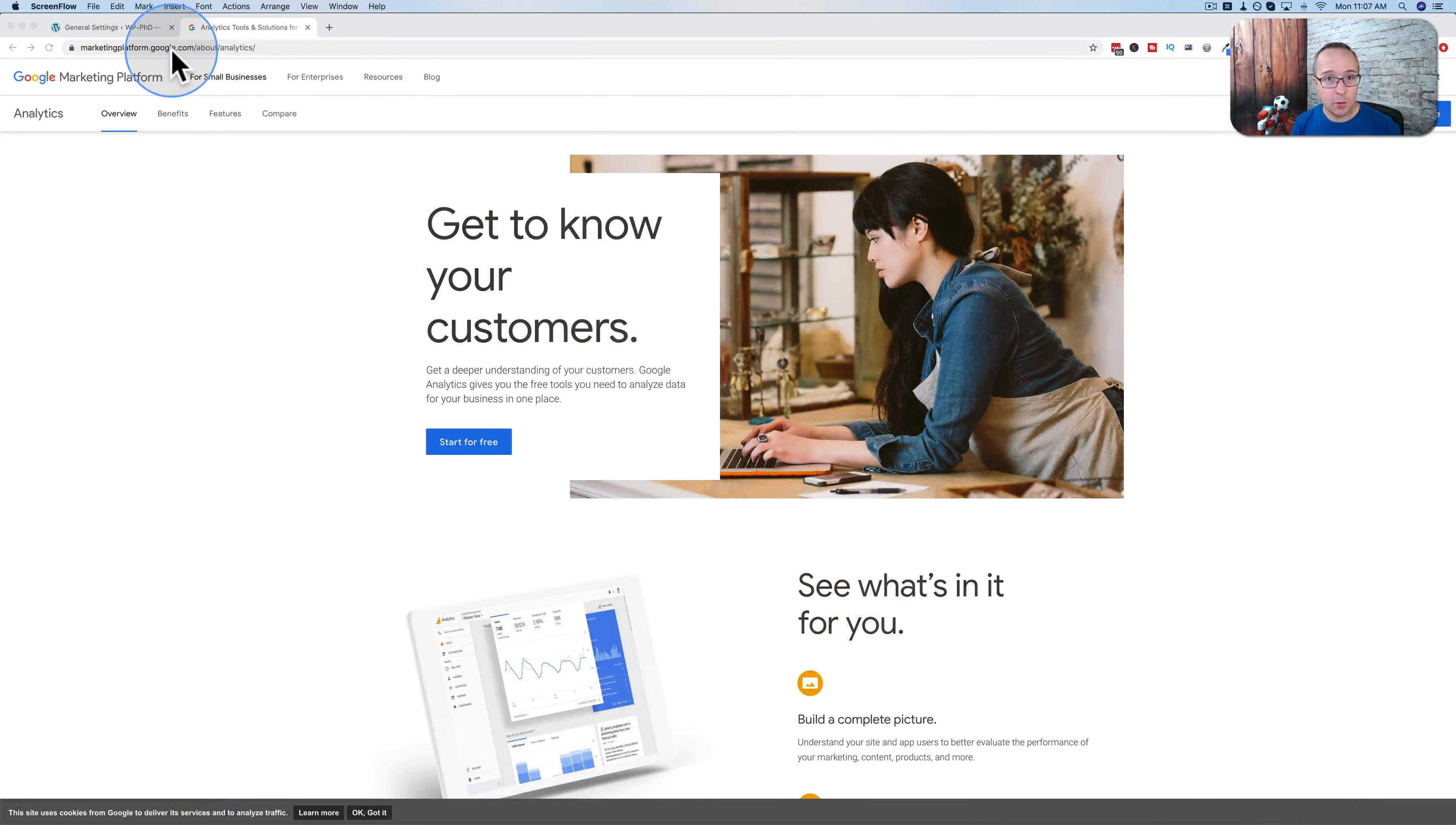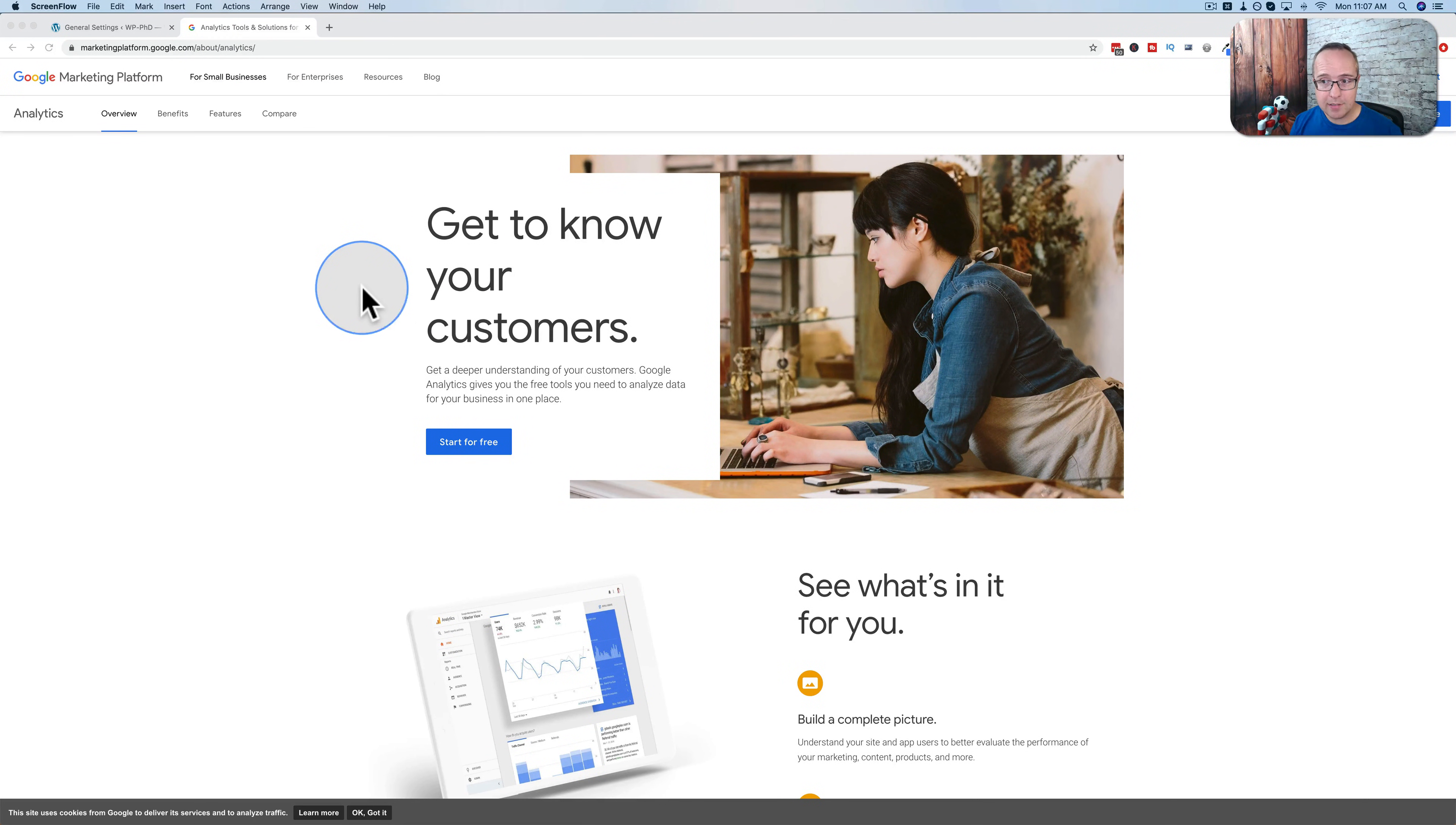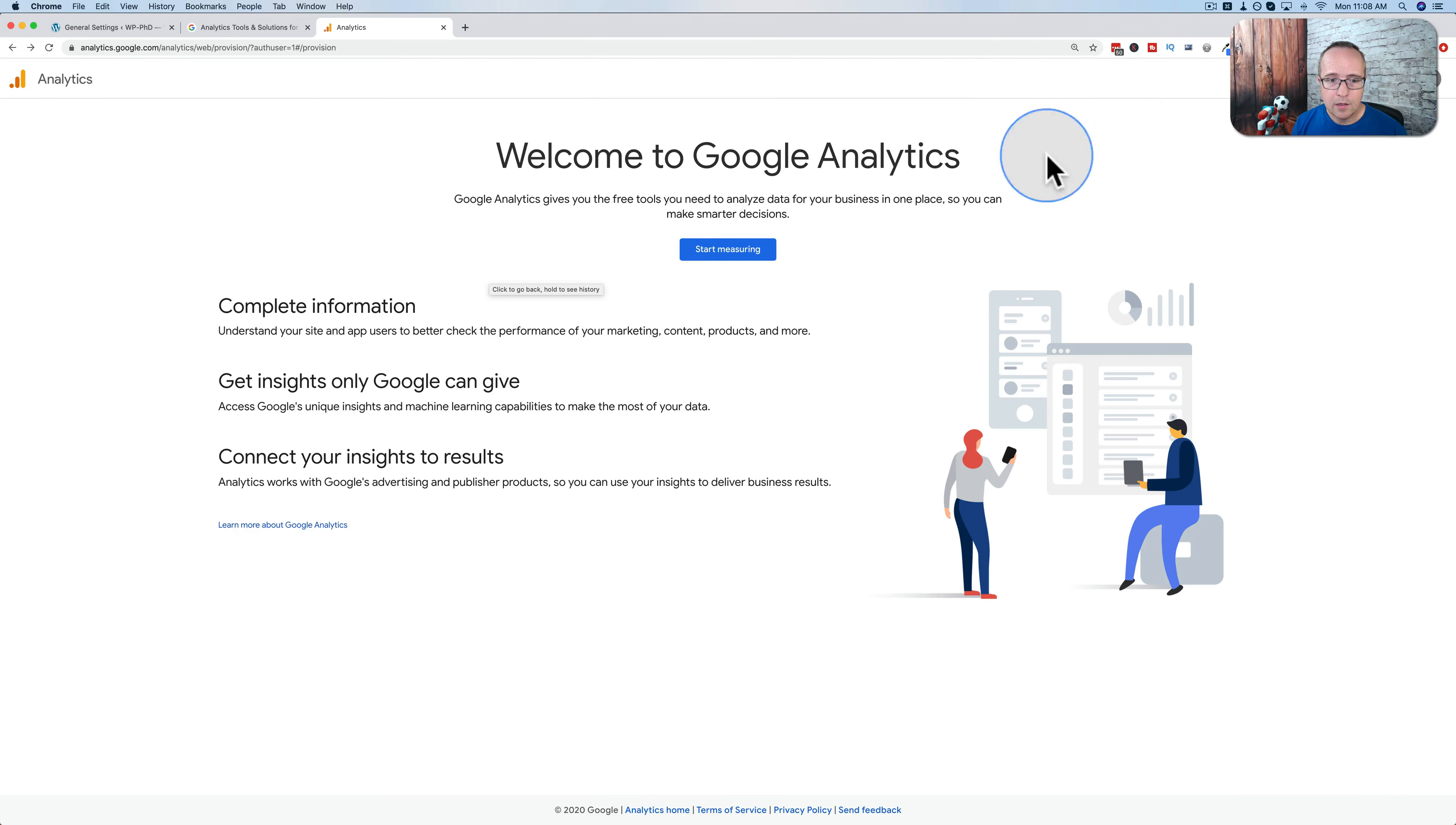To get started with Google Analytics, you have to go to marketingplatform.google.com/about/analytics. It's linked down below. Click on that link, you should come to a page that looks like this. This is where we can sign up for Google Analytics. It is free. It gives you a whole lot of data, and it's super easy. Just click on start for free up in the top right corner.